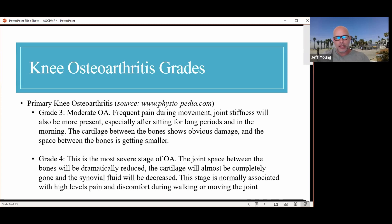Stage 4 is the most severe stage. The joint space is dramatically reduced, many times bone on bone. The cartilage will almost be completely gone and the synovial fluid will be decreased. This stage is normally associated with high levels of pain and discomfort during walking or moving the joint.